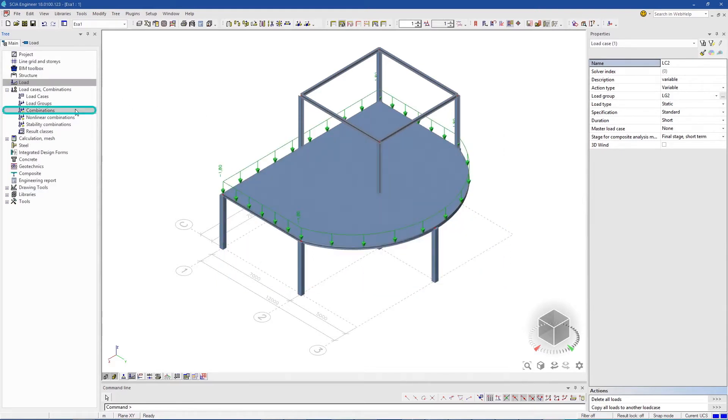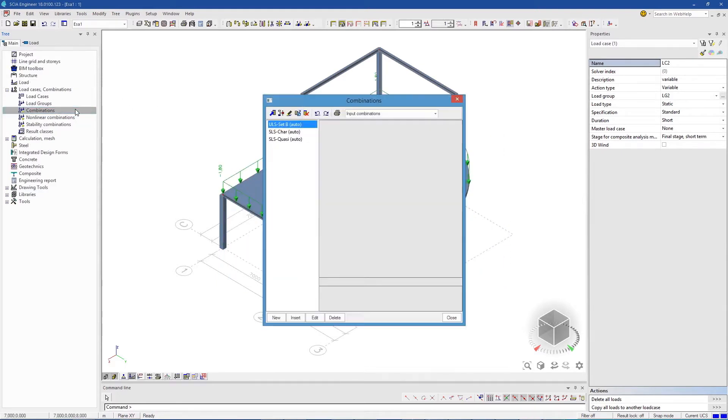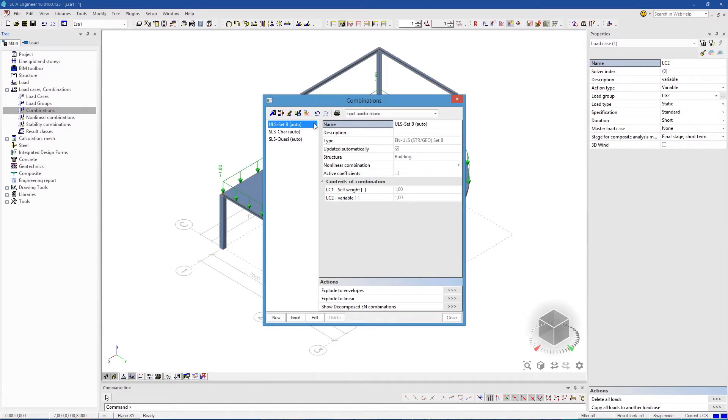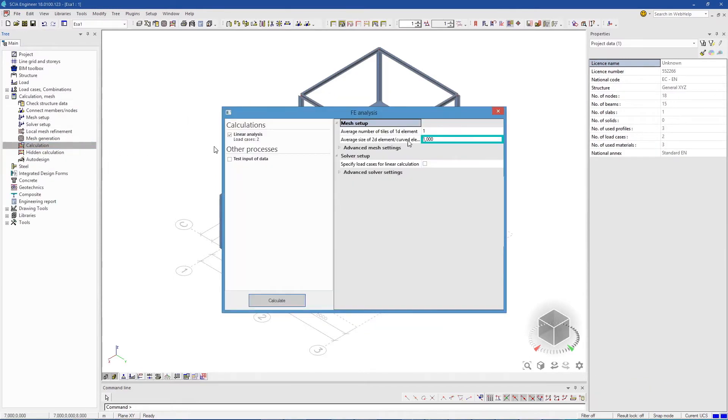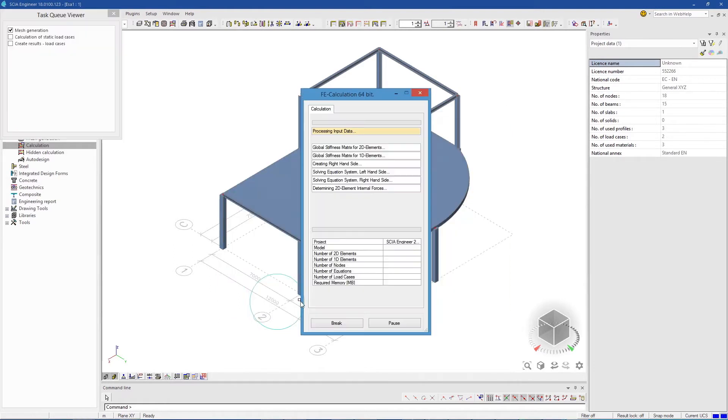Load combinations are automatically created. We're ready to calculate. Define the overall mesh size for the project. And then press calculate.